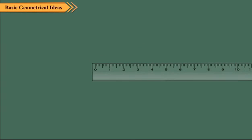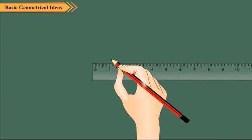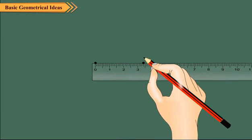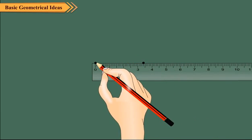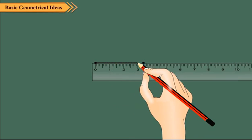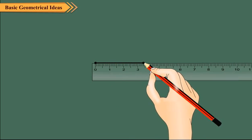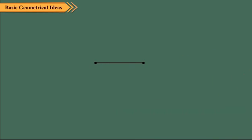Now, let us draw a line segment of length 3.4 cm. Place the ruler on the paper and hold it firmly. Mark a point against the zero mark of the ruler and mark another point against the 3.4 cm mark of the ruler.